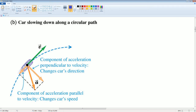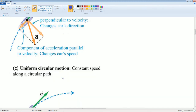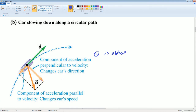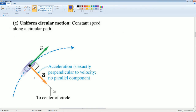Notice that when slowing down, the acceleration is to the left — it's going against the velocity, making the angle obtuse. When the angle is perpendicular, the acceleration is distributed evenly — there's nothing helping or hurting the speed, which is why this gives constant speed.